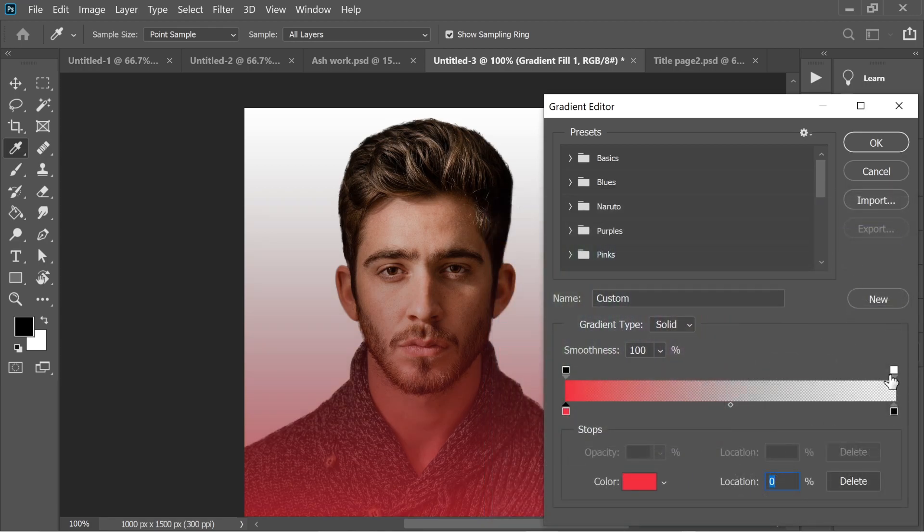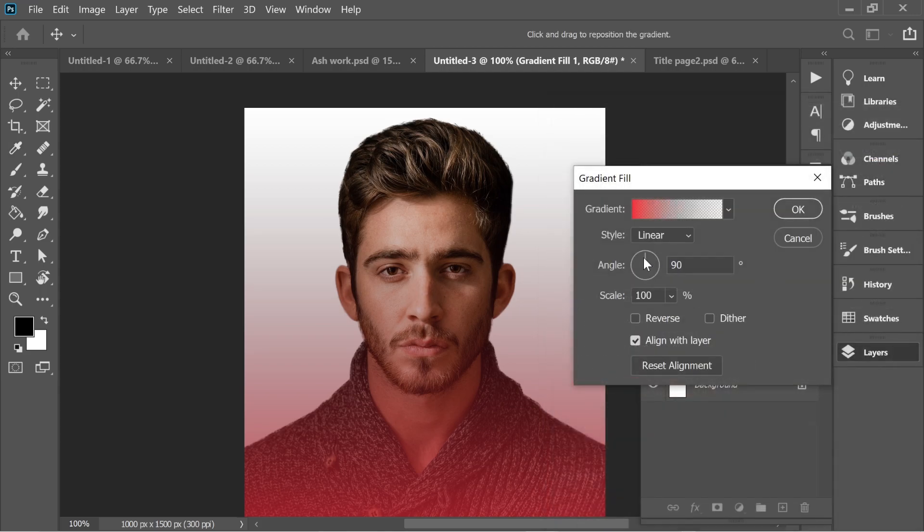Put this opacity to zero. Make sure it's zero and this is 100.